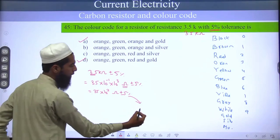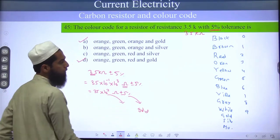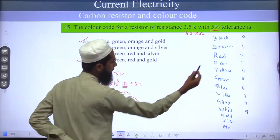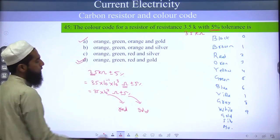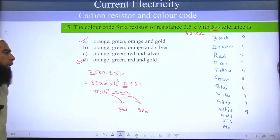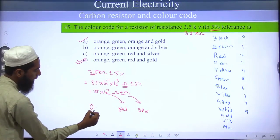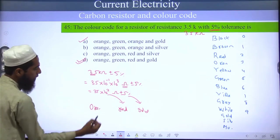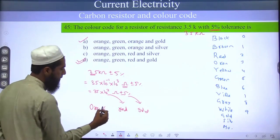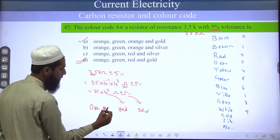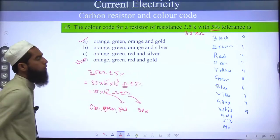Now going back: plus minus 5 percent means gold; 10 power 2 means red. So answer is our option D. 3 means orange, 5 means green — so the colors are orange, green, red, and gold. Option D is correct.